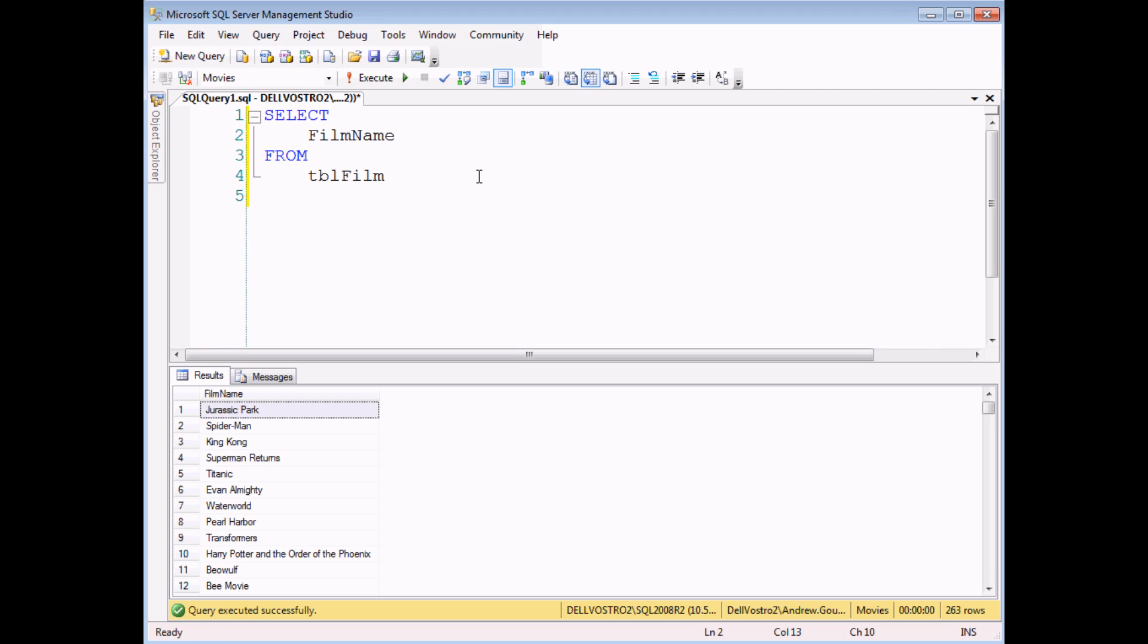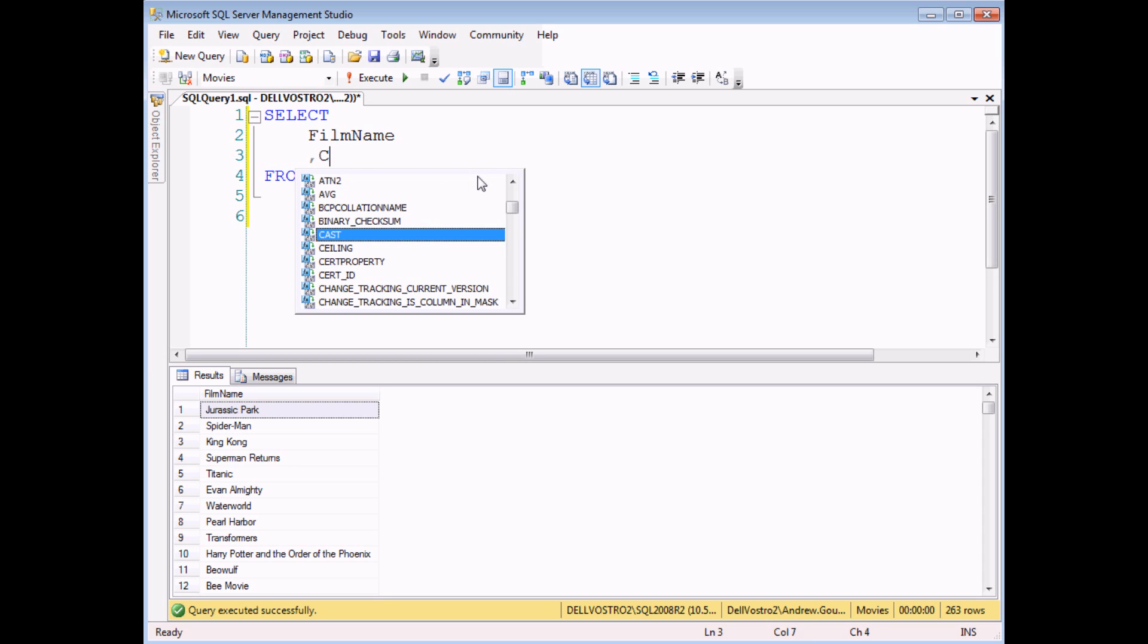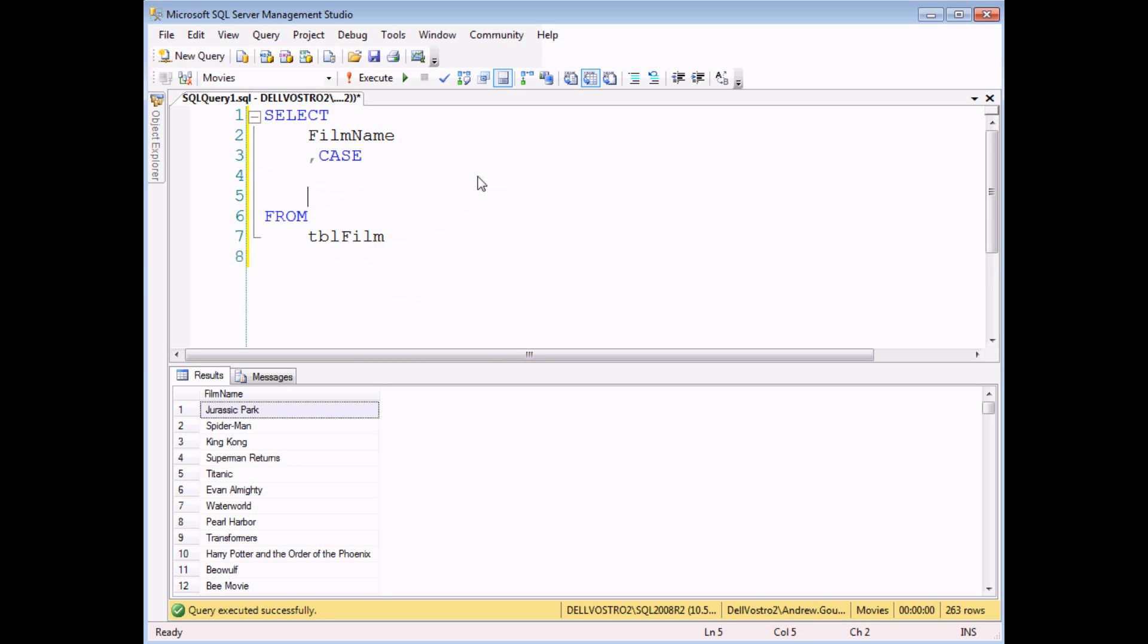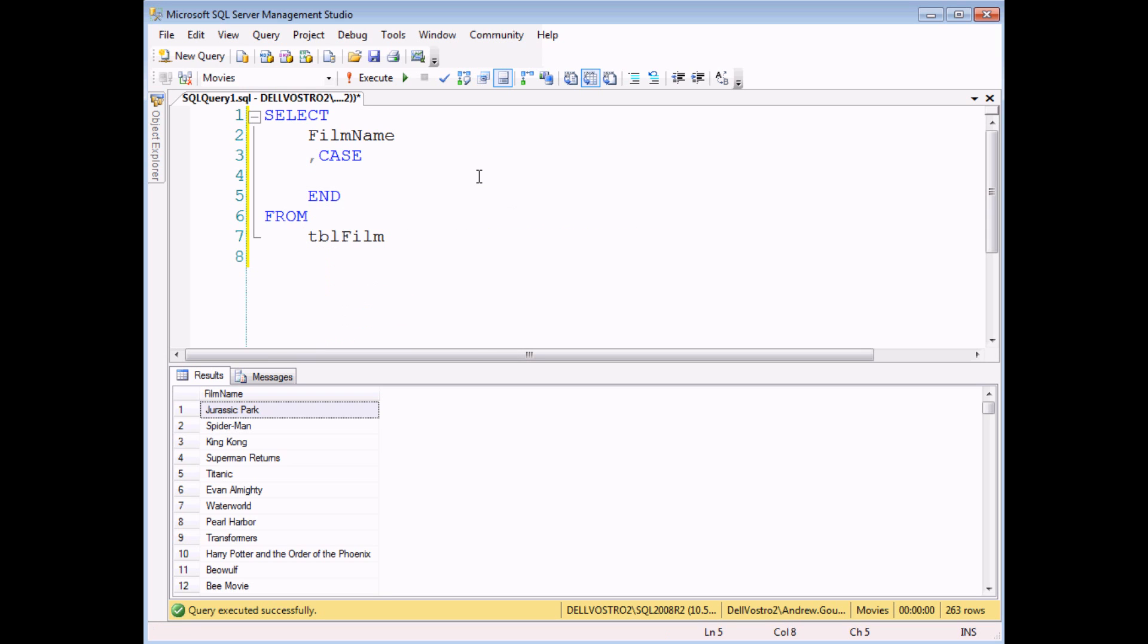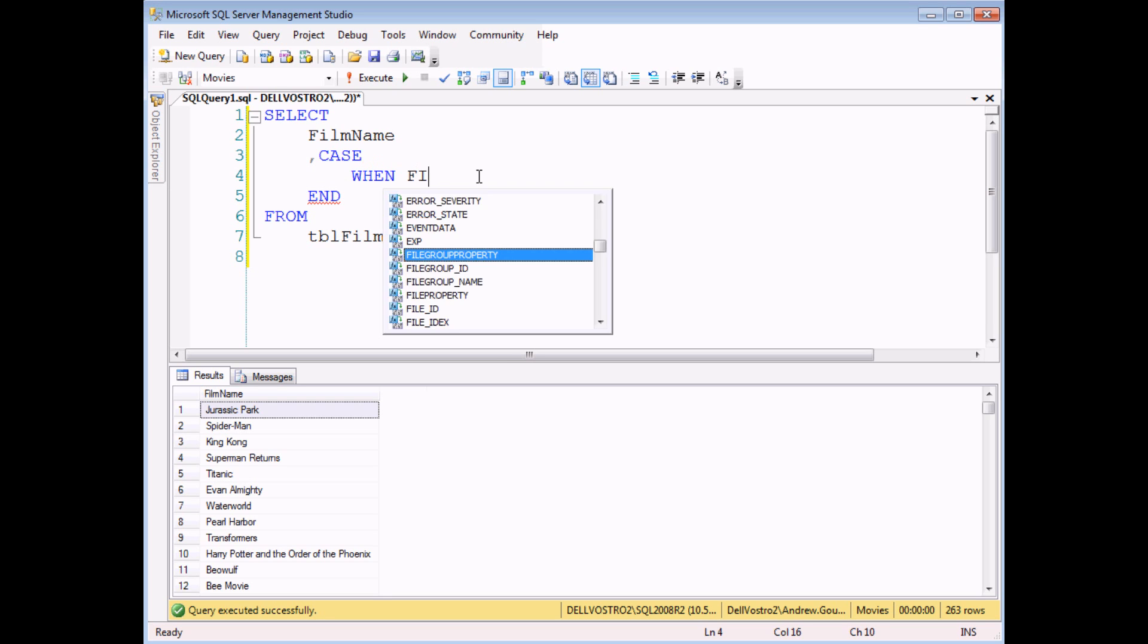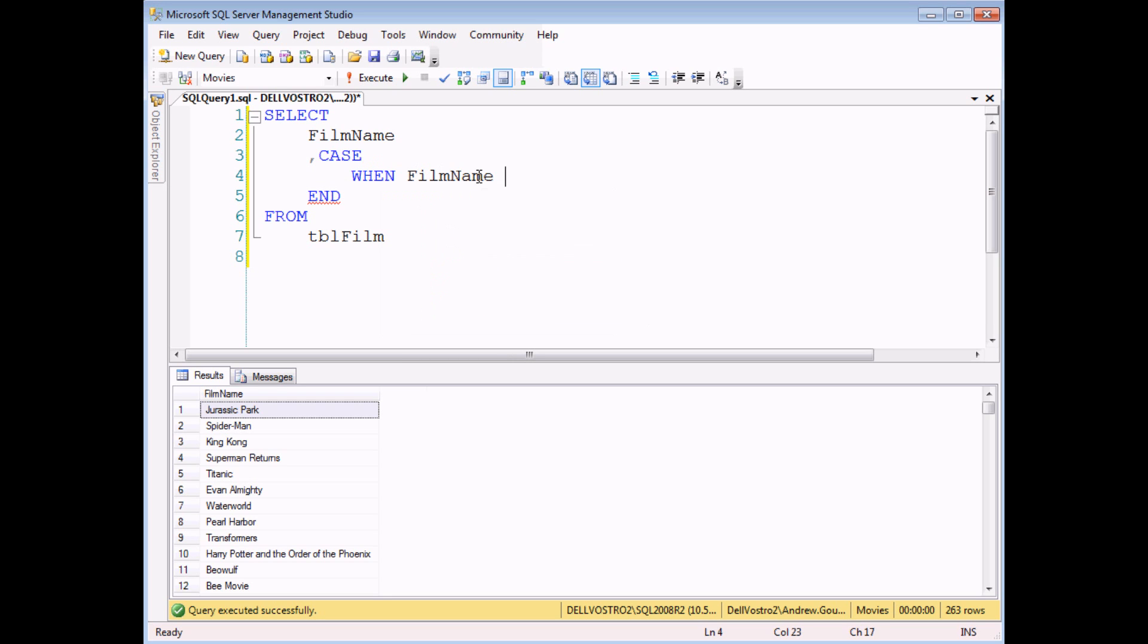Just to give you an idea of some of the other things you can do with a CASE statement I'd like to give you a couple of extra examples. So here's one involving searching for text. I'm going to get my CASE statement to identify whether a particular film has a particular phrase or word in its title. And I can do that by using the LIKE operator.